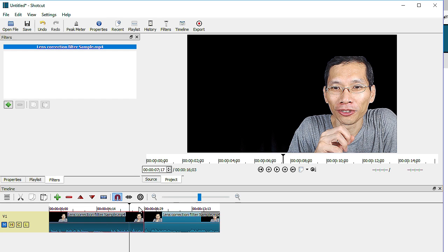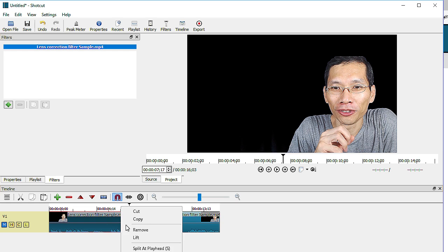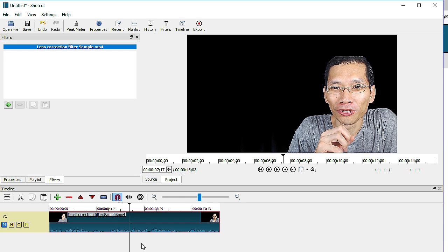So sometimes when you are editing and you have created a split and then later on you realize that you don't really need this split, Shortcut now has this function where you right click on the clip and you can actually merge with the next clip and this split that you have done goes away and it's actually pretty useful